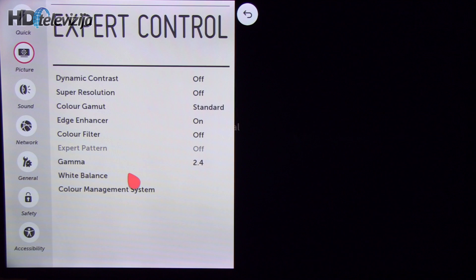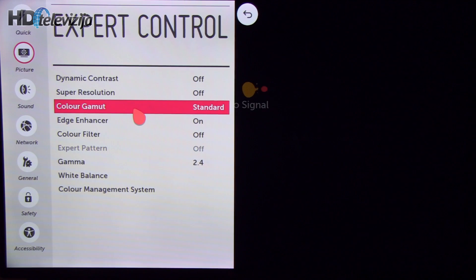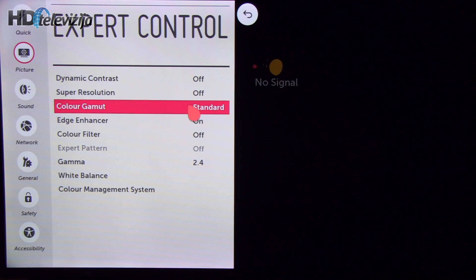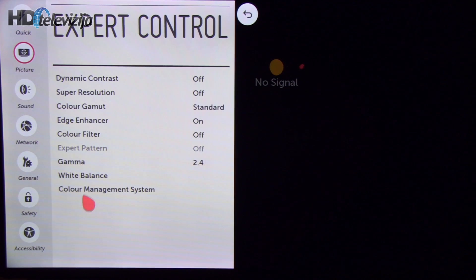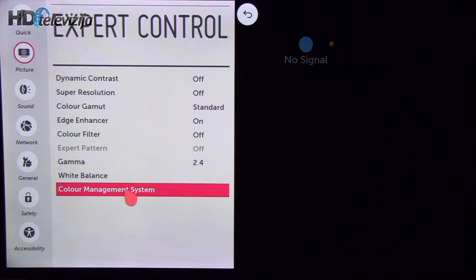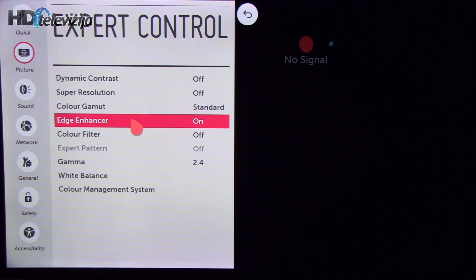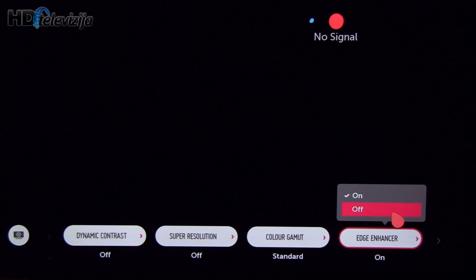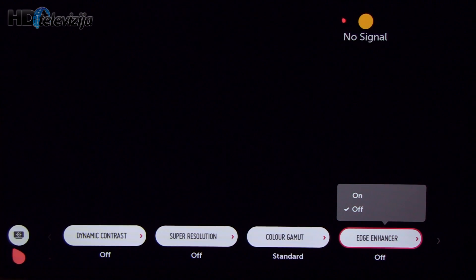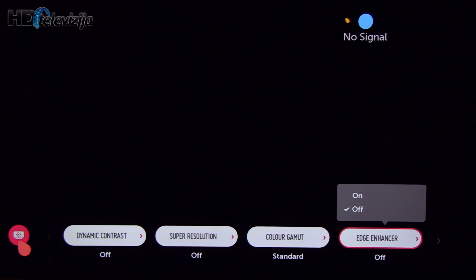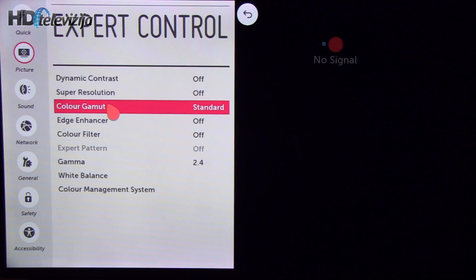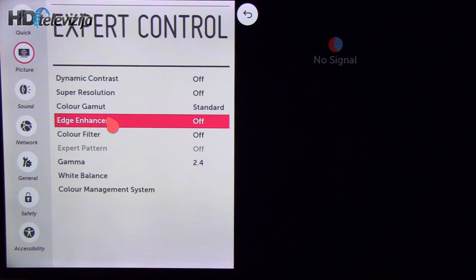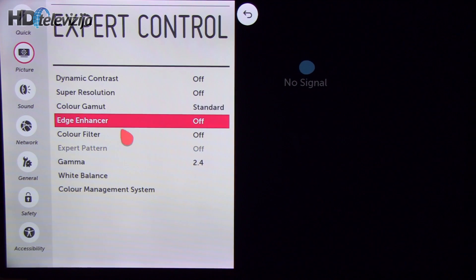In expert control I left color gamut on standard value and adjusted each color through color management system. Edge enhancer should be off. I don't know why this is left on but on 42 inch you won't see the difference, but if you want as precise picture as possible you should turn it off.